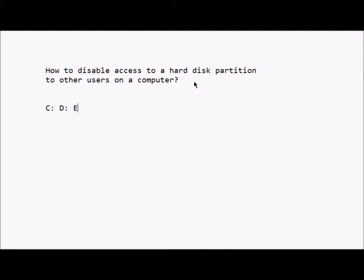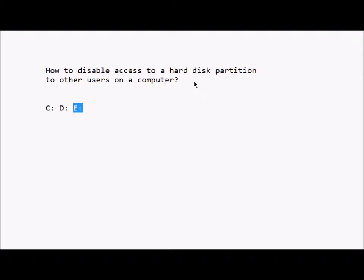E and so on. So suppose I have a partition which I don't want other users on the same computer to access, then we can disable access to that hard disk partition. So we'll just walk through how to disable access to the hard disk partition.